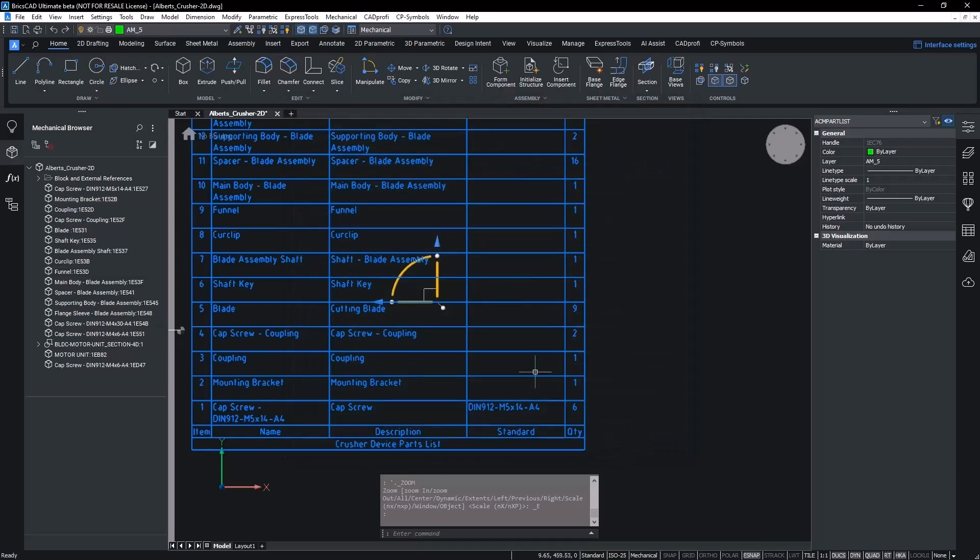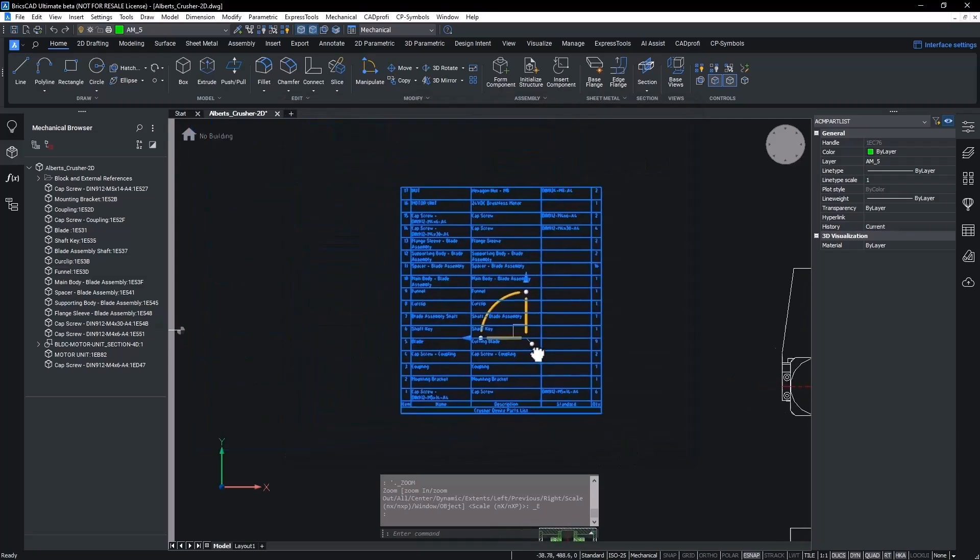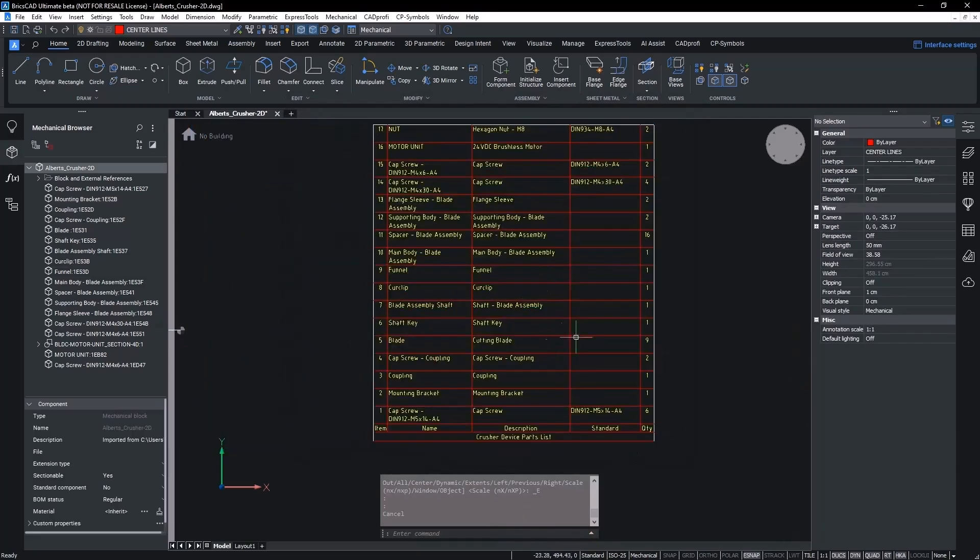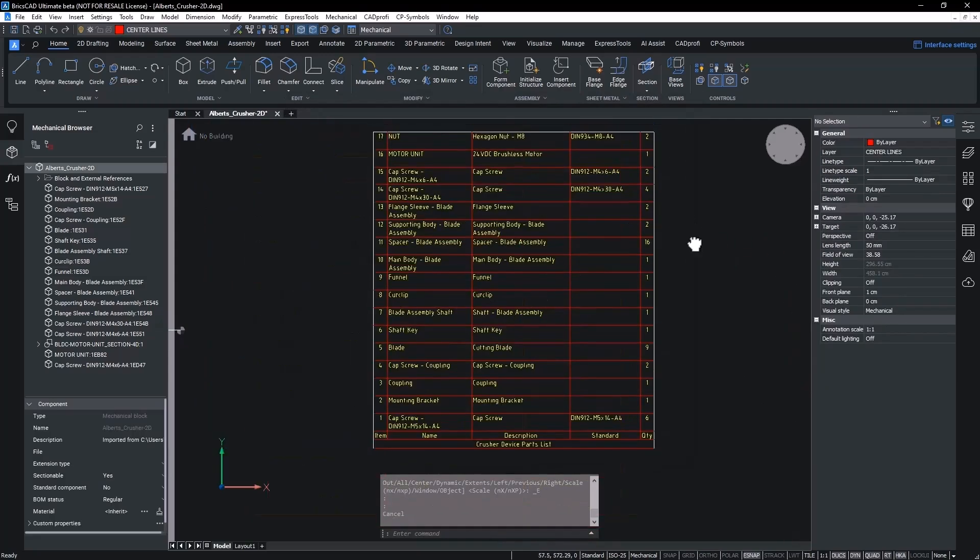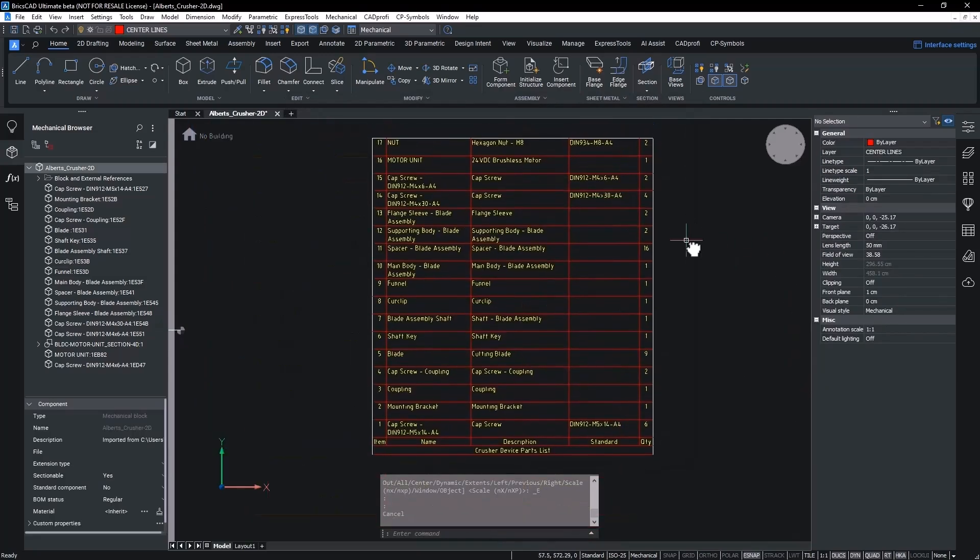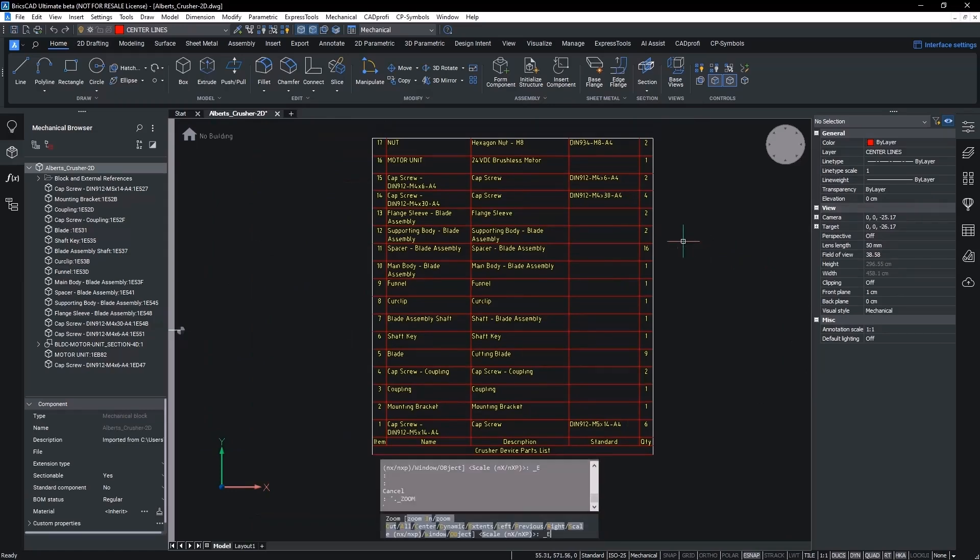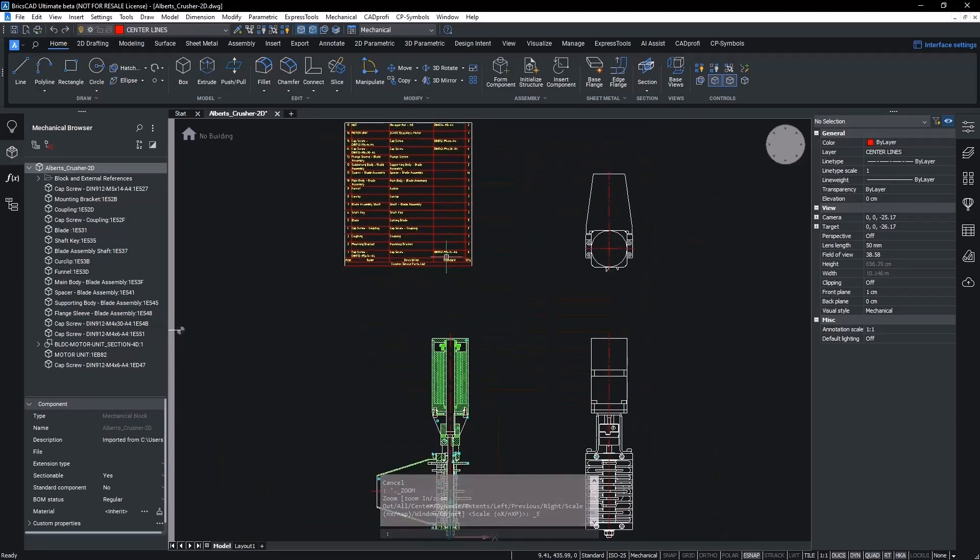Once all updates are done, simply save the changes and these are automatically reflected in the parts list displayed. This eliminates the need for manual recreation and speeds up your workflow.